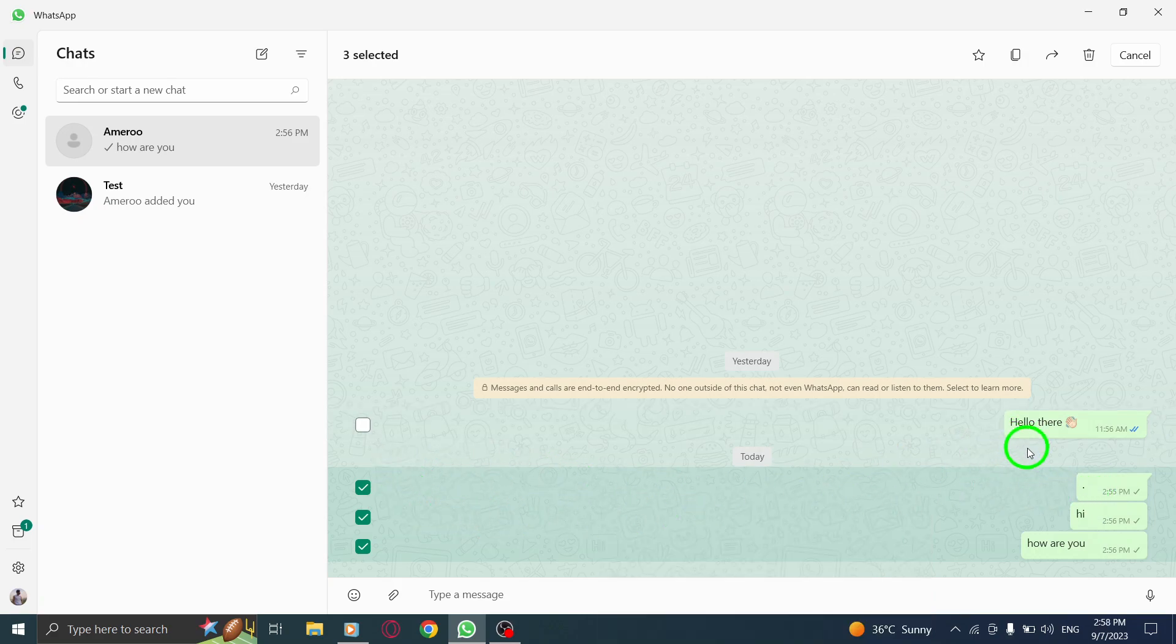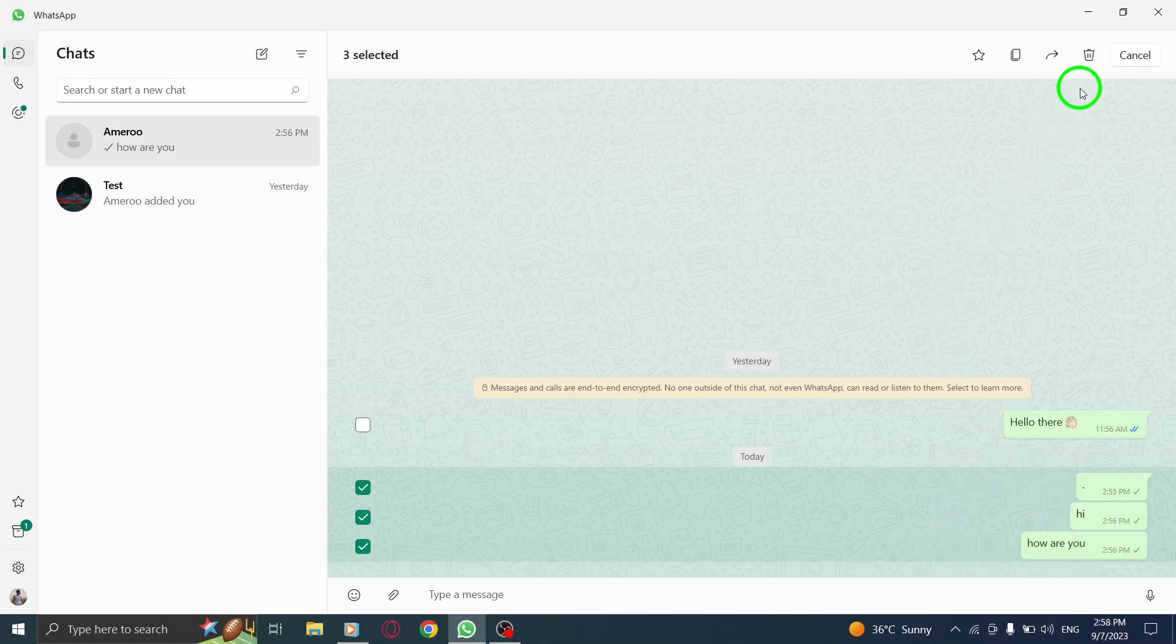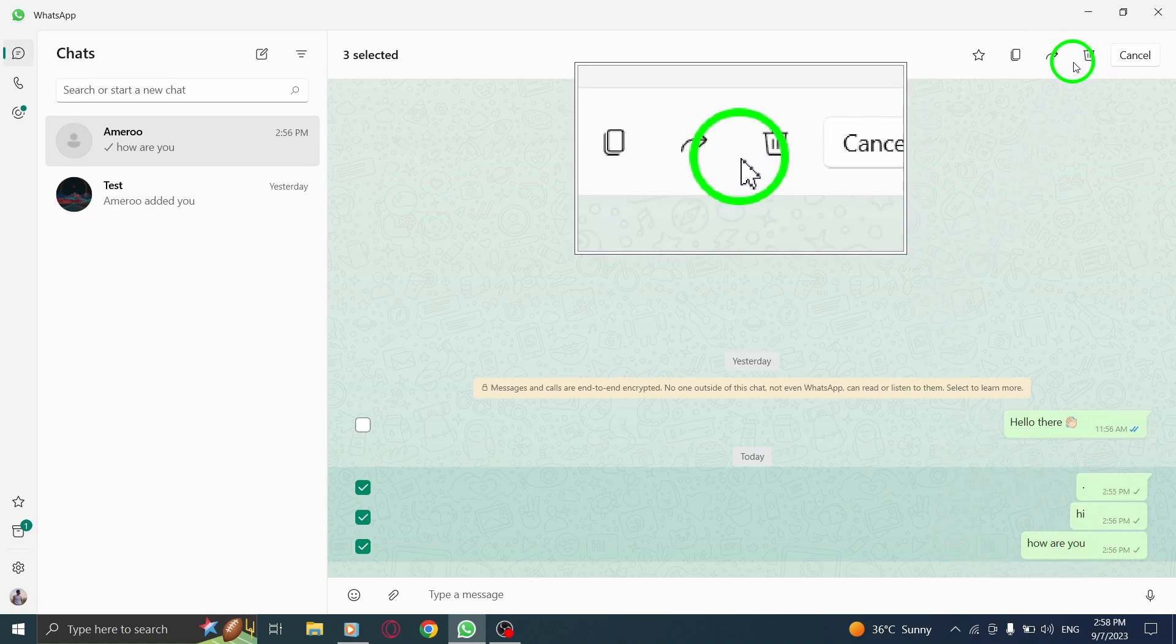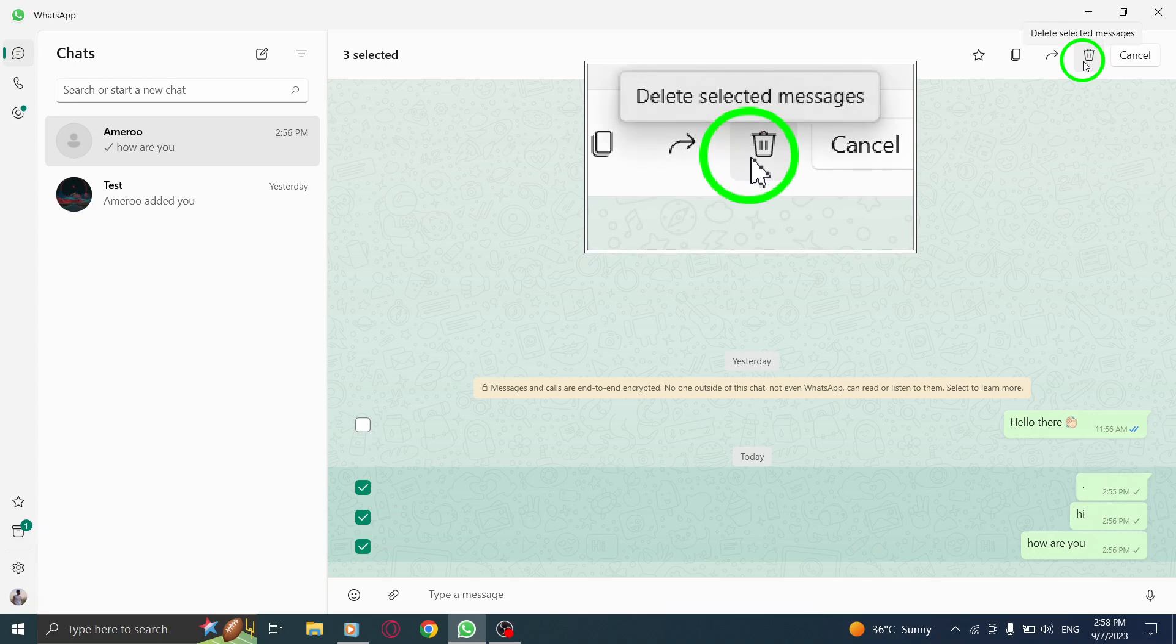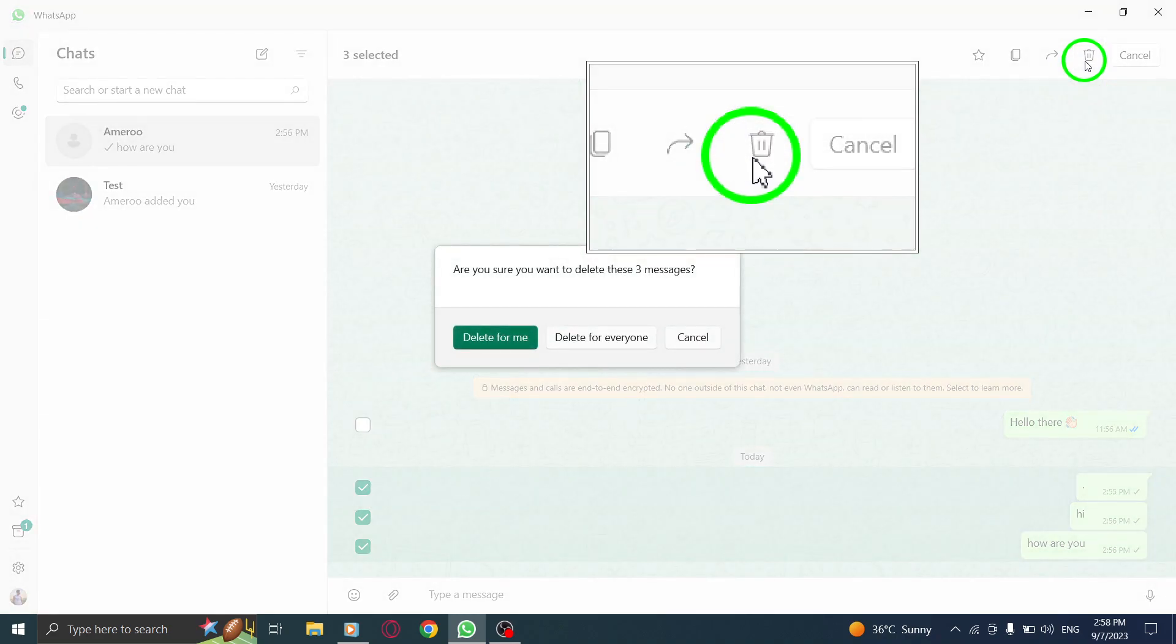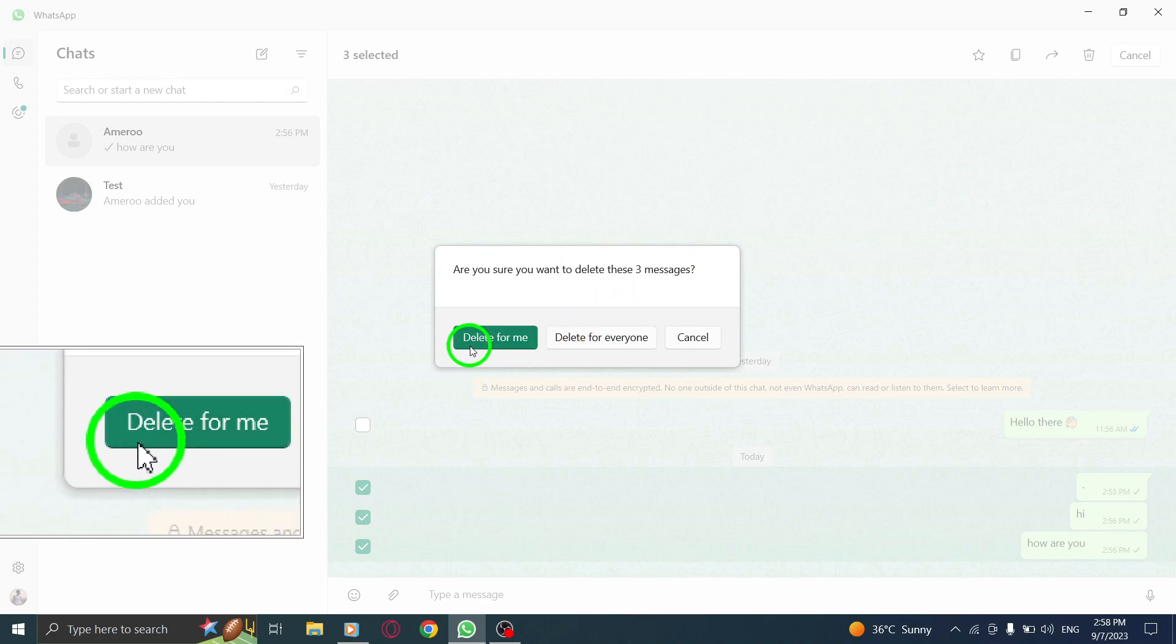Step 6. Once you have selected all the messages you want to delete, click on the delete icon. This icon is usually represented by a trash can or bin symbol, and just like that, the selected messages will be deleted from your chat history.